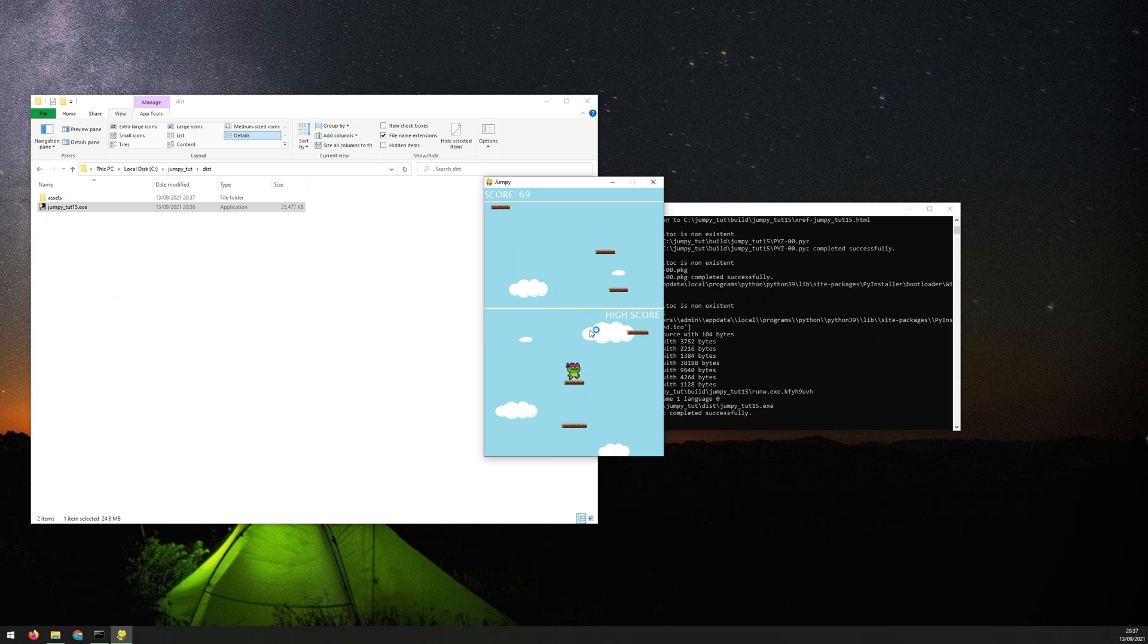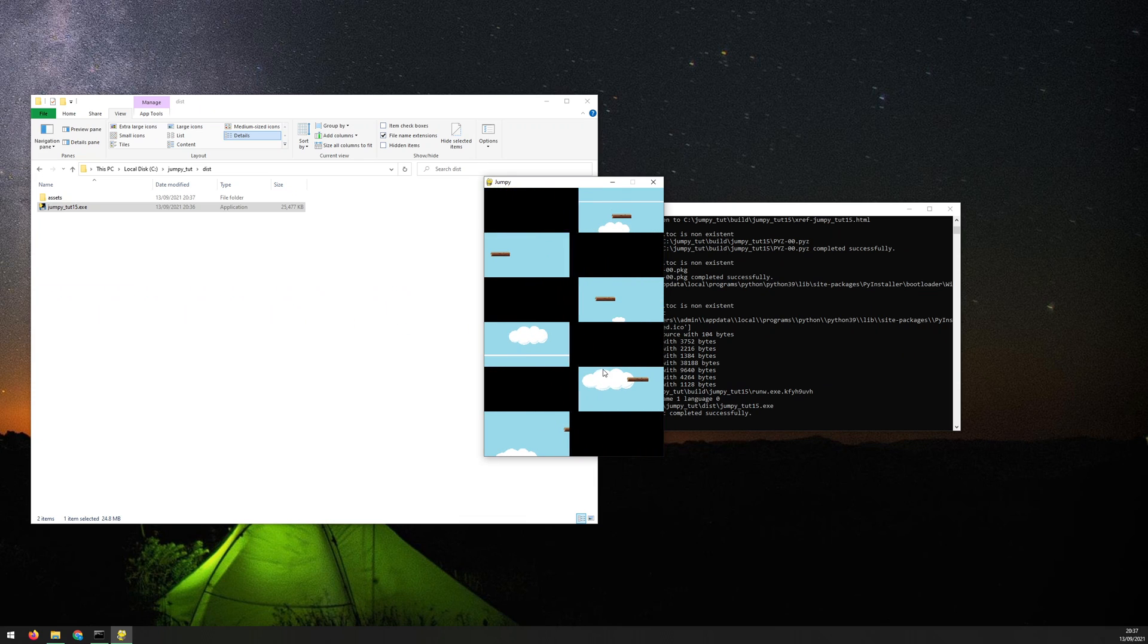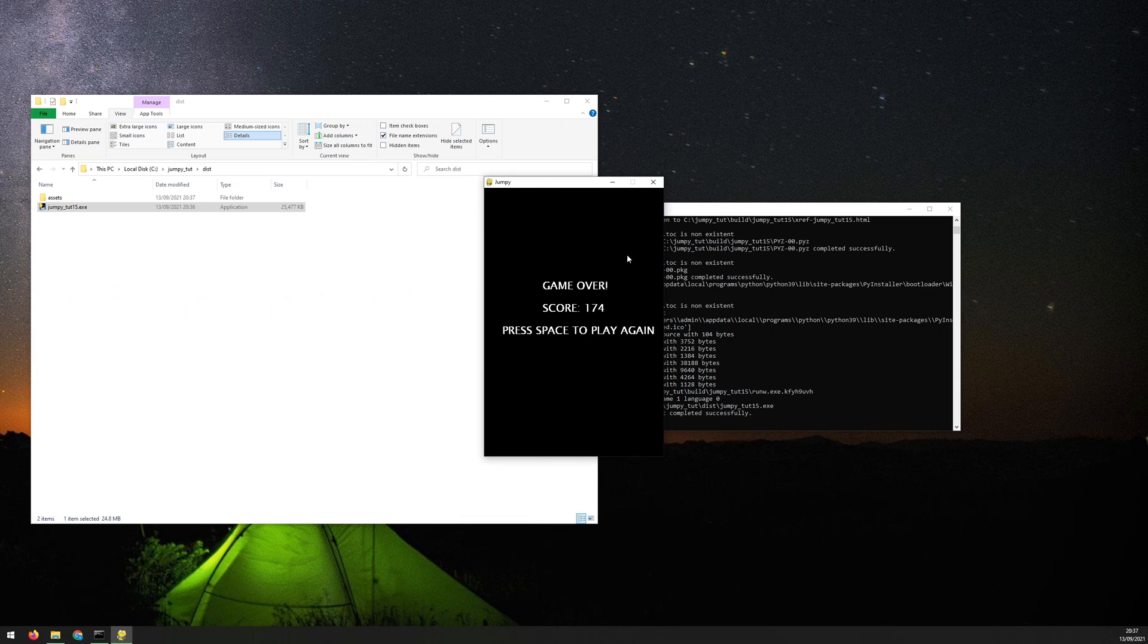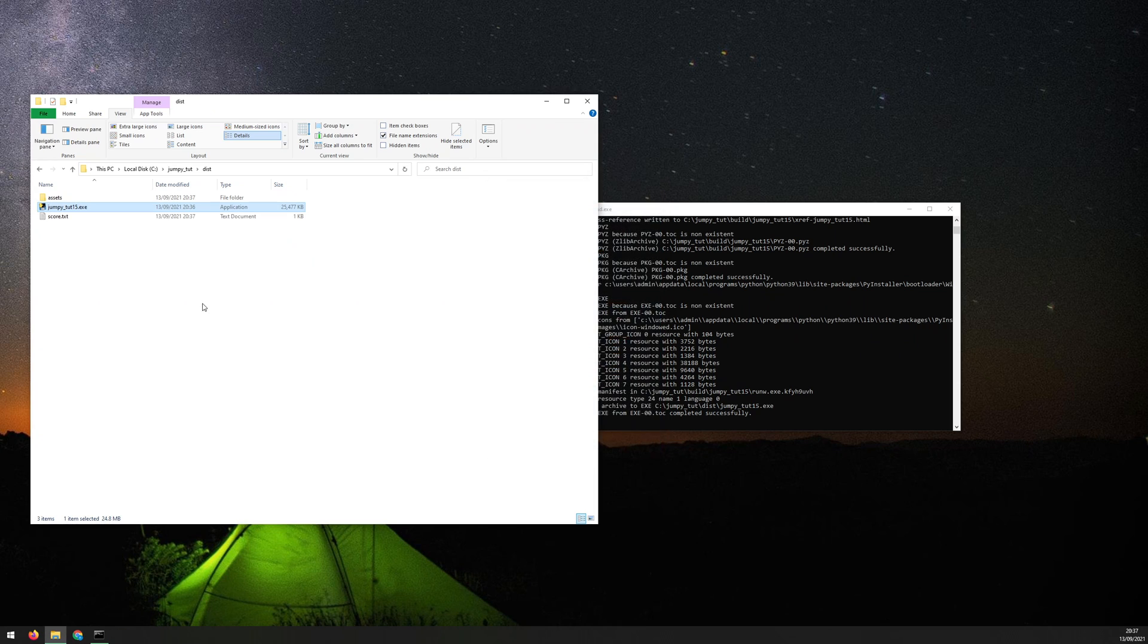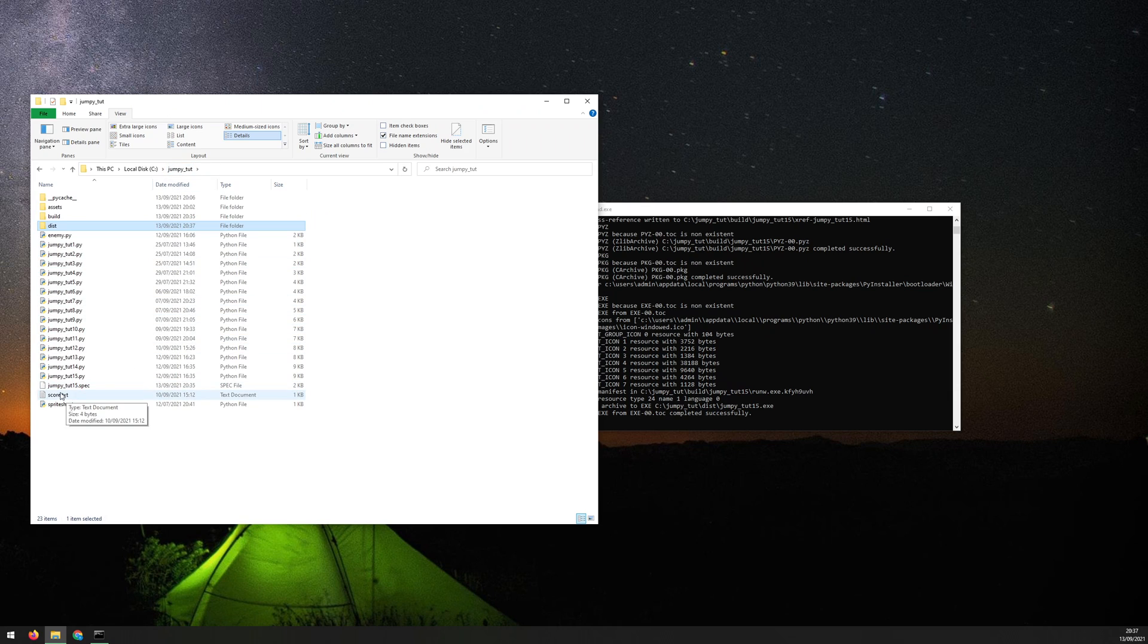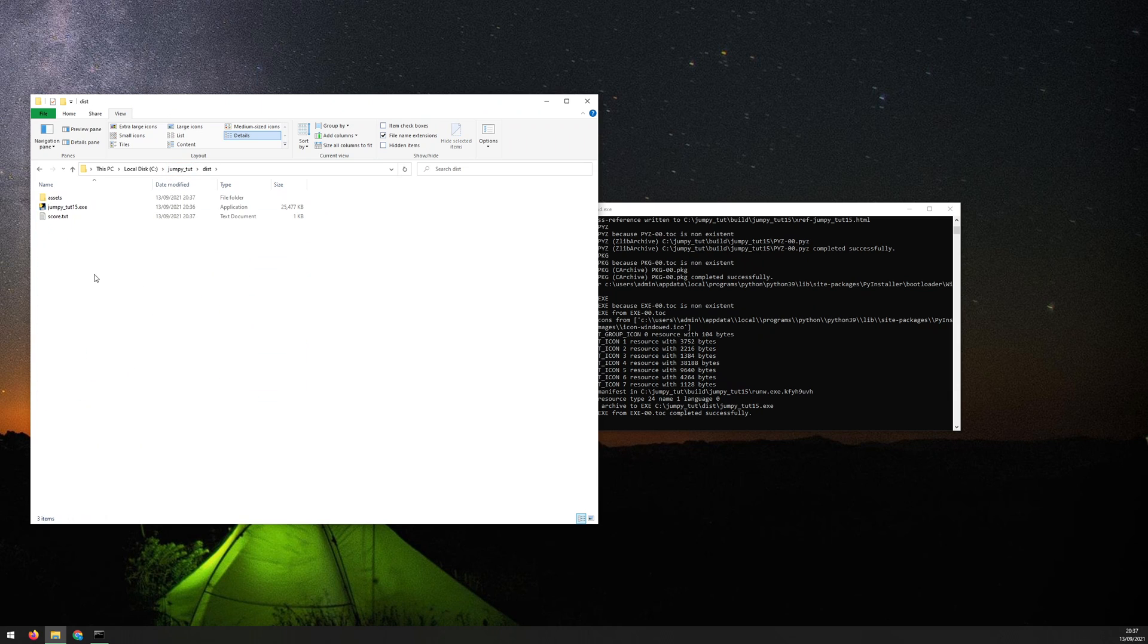And there we go. The game is running fine. And then you'll notice that it's just created a score.txt. So I hadn't brought that across. But remember the way that the game was coded was that it would just create it if it couldn't find one. But it would set the high score to begin at zero.